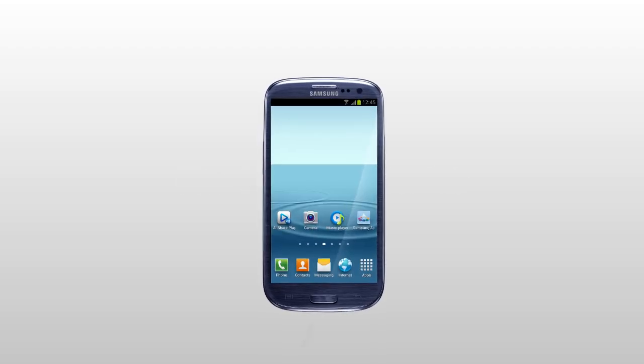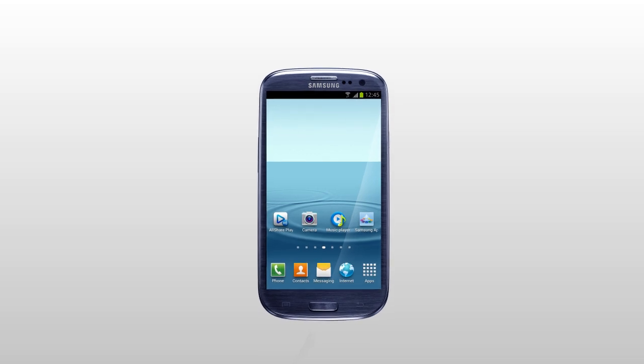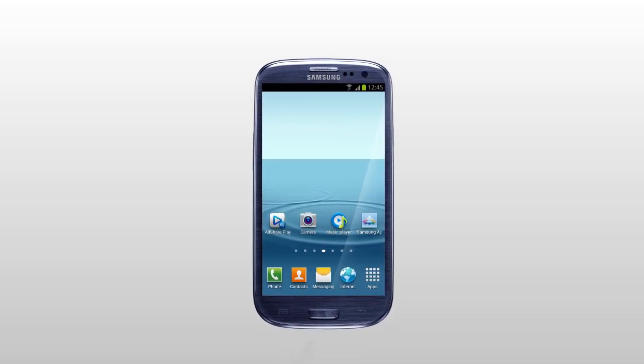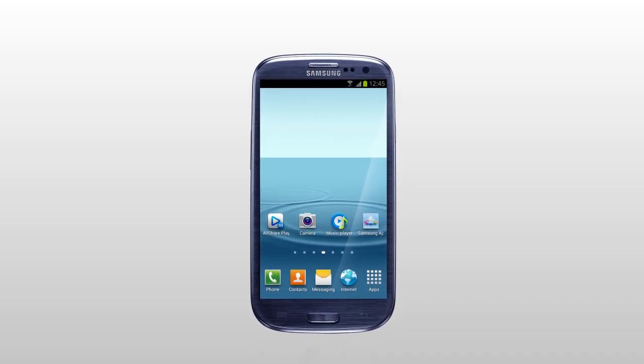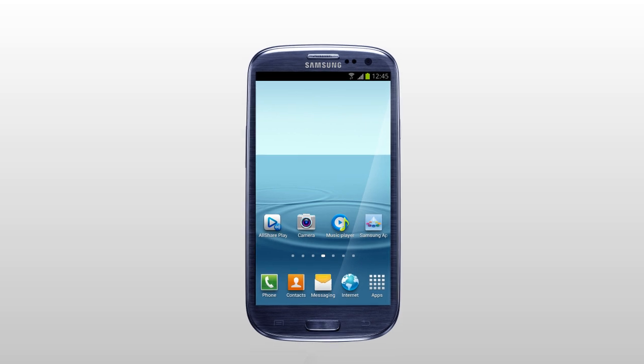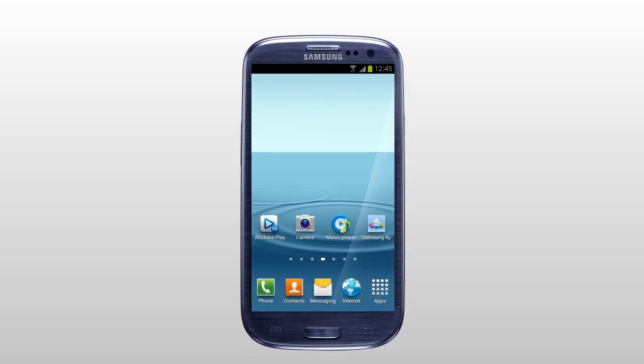You can share and play content across smart devices anytime and anywhere with AllSharePlay. Here is how to add your mobile to AllSharePlay.